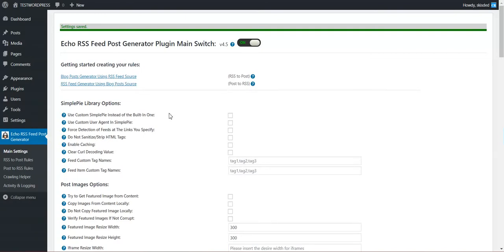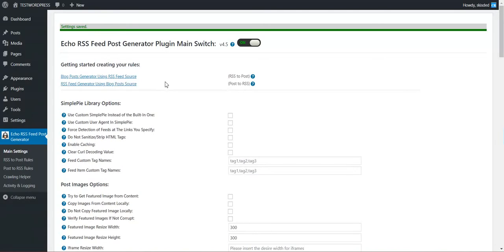So you won't be limited by the standard field items. You will be able to grab any field item from the custom feed. So let me exemplify this.